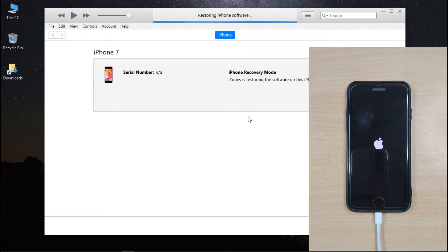Please note that it will erase all contents and settings on your iPhone. But if you have already backed up your data, you can restore it while setting up your device.